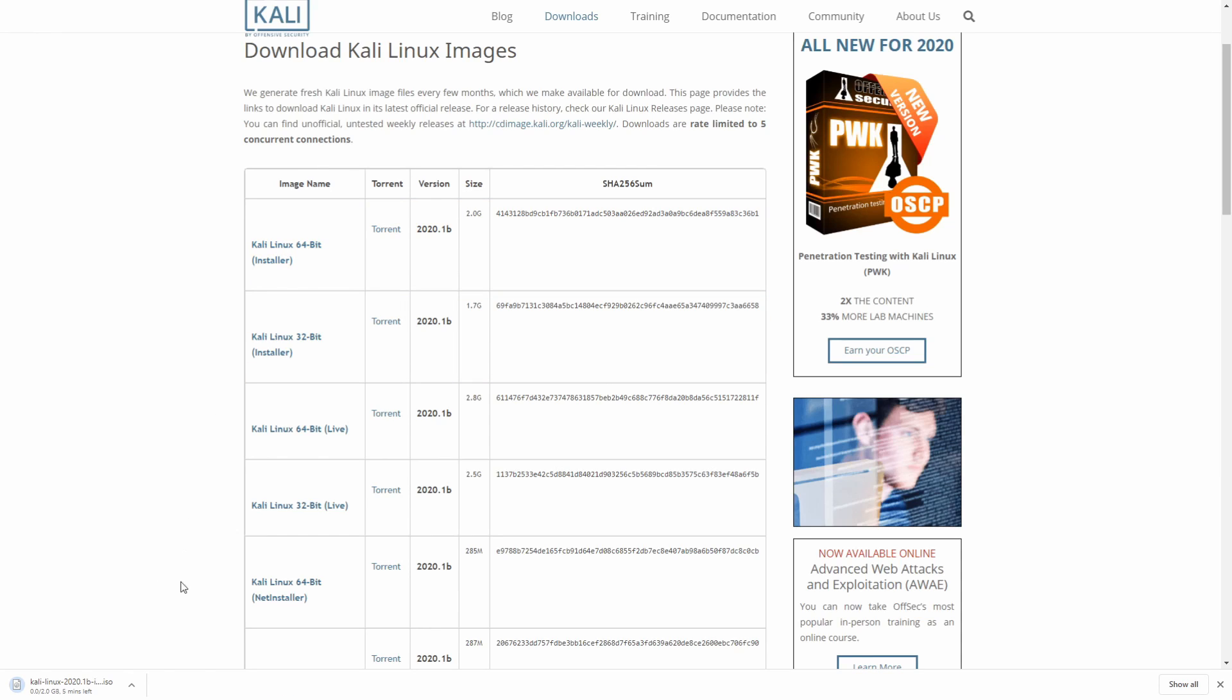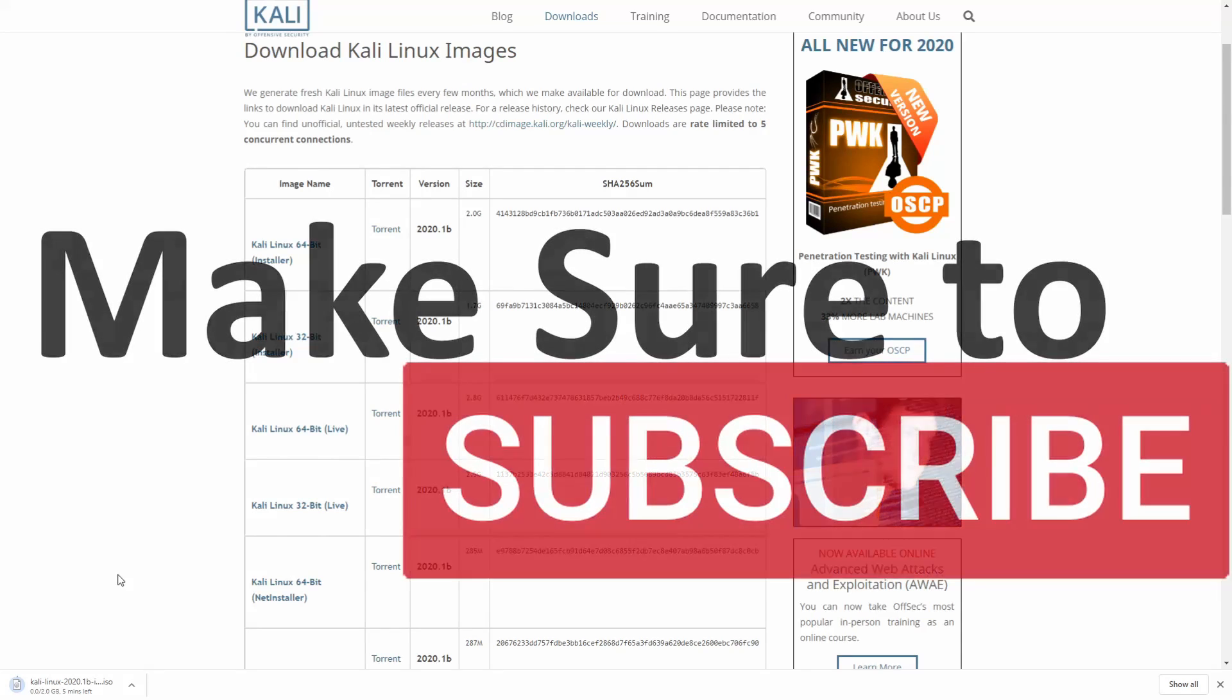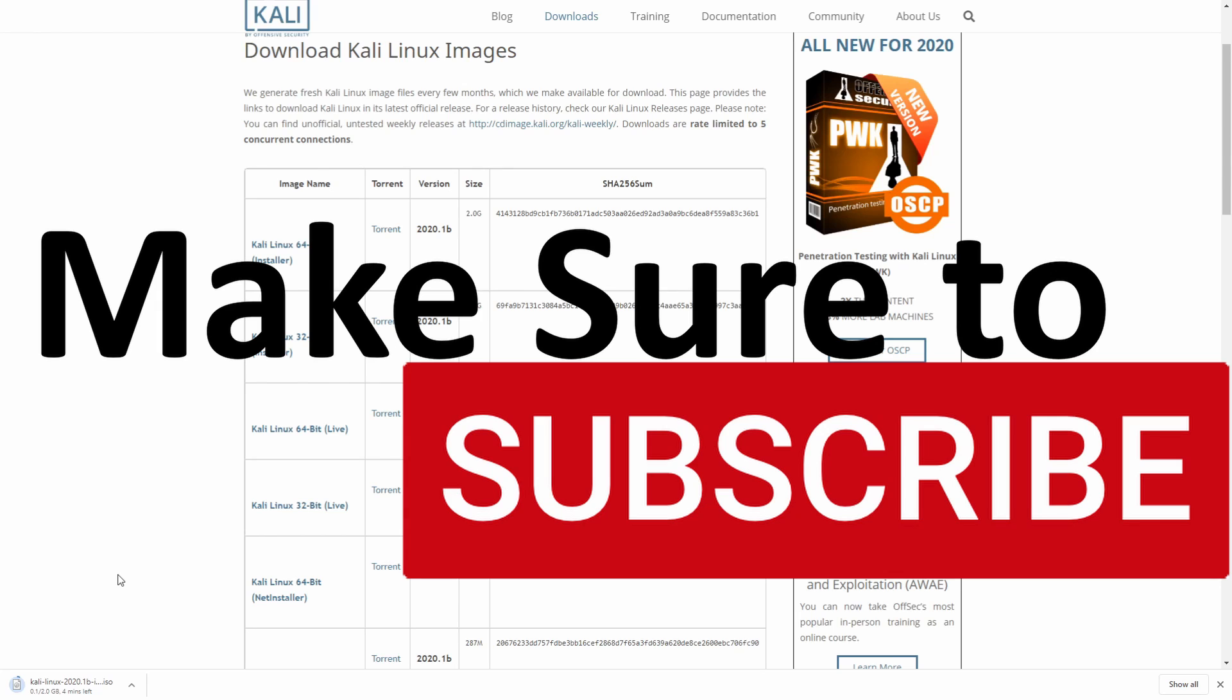If we do that, then Kali Linux will begin to download, and if you're new and stopping by to watch and install today, make sure to subscribe below and hit the notification bell for more videos.